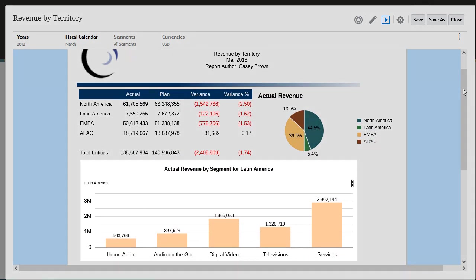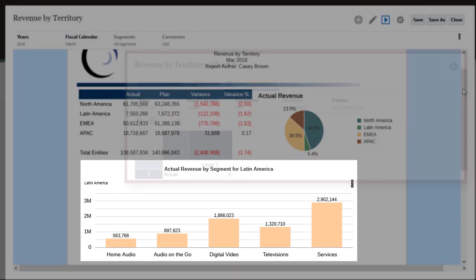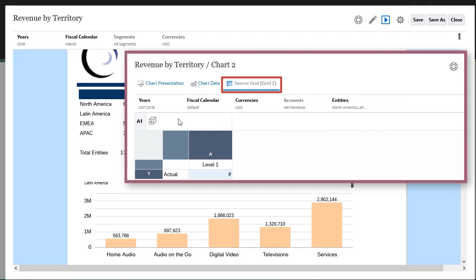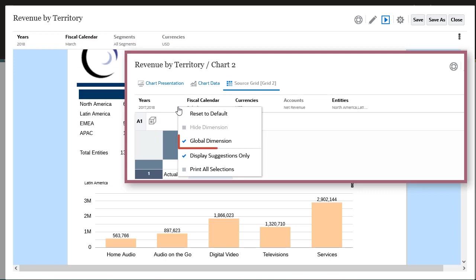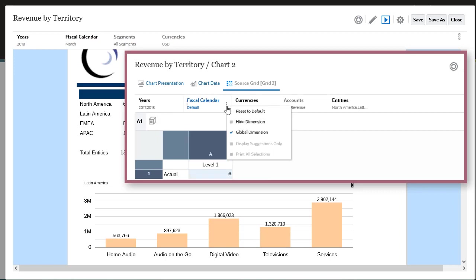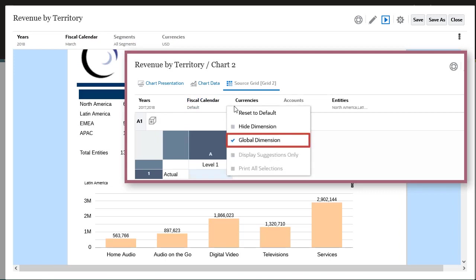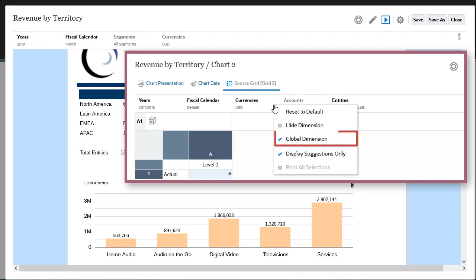The bar chart is based on its own source grid that uses the same data source as the grid and the pie chart. The years, fiscal calendar, currencies, and accounts dimensions in the grid POV are set as global dimensions.